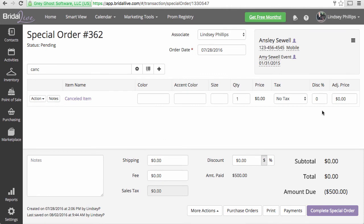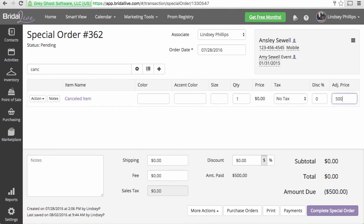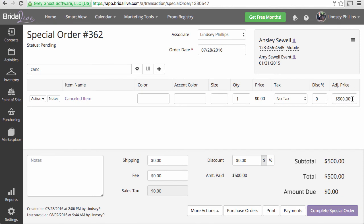So we have the item added, but nothing has changed. So we're going to want to update this adjusted price to match exactly what Bridal Live is telling you is the amount due. I changed that adjusted price to $500, and now you see our amount due is $0.